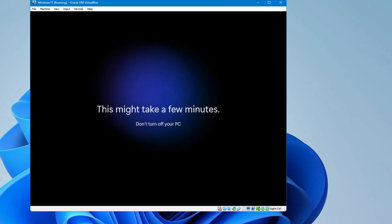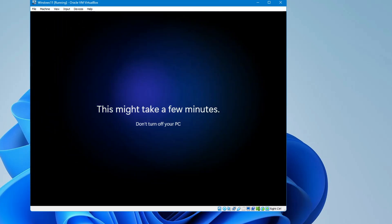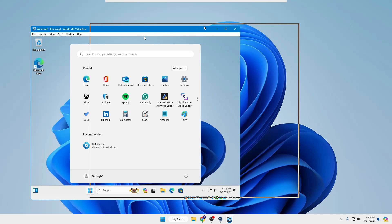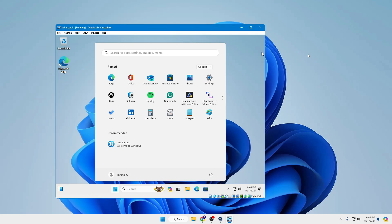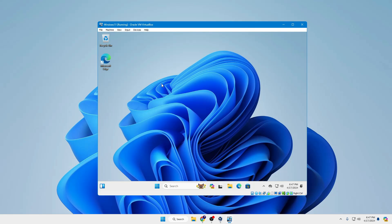Windows 11 will now initialize and very soon you'll see the Windows 11 desktop inside VirtualBox. You can see we have Windows 11 running virtually inside the VM while our real computer runs in the background. Additionally, to properly enjoy this virtual machine, you need to install the VirtualBox Guest Additions drivers.